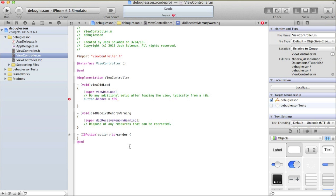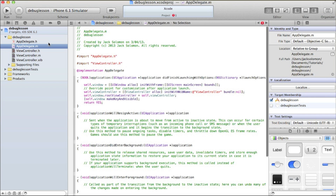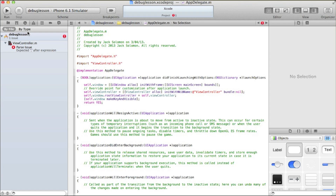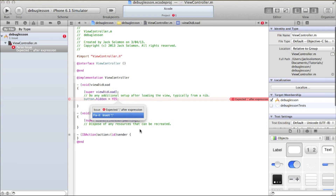I'm not getting an error currently. Let's say I'm in the appdelegate.m and I see I've got an error when I try to build it. I don't know where the error is and I don't want to go through all my code. I'll just click this little exclamation mark and it's going to show me in the warnings tab on the left-hand side where the error is, and if I click on it, it will take me straight to it.